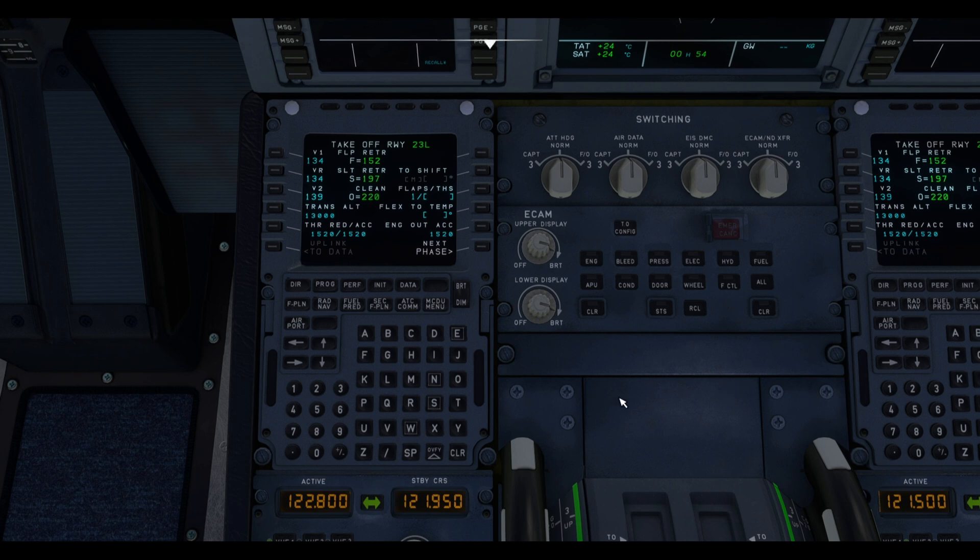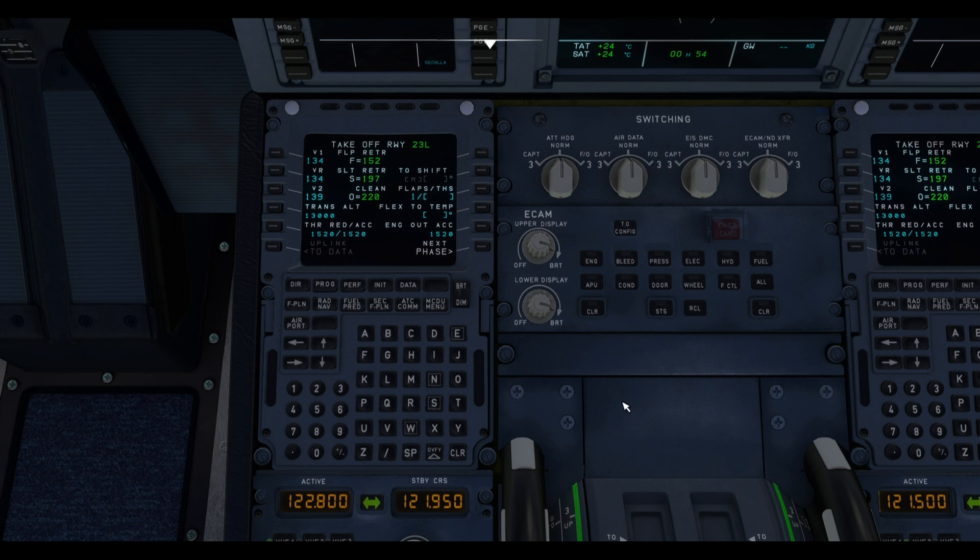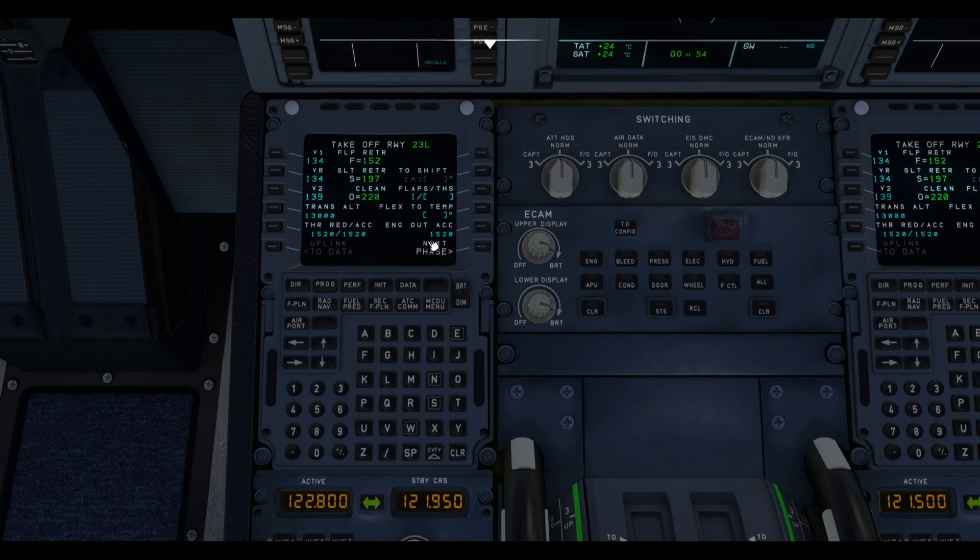That is basically everything you need for your takeoff. Now, we can add some extra information like getting ready the ATC communications panel so that we can communicate via ACARS to the control tower. We can also get the metar from the MCDU and do a lot more programming on it. But this is very essential for having a takeoff with the MCDU set up.